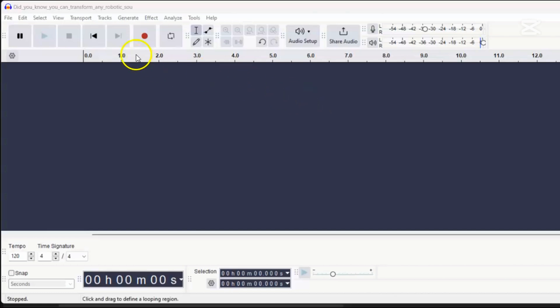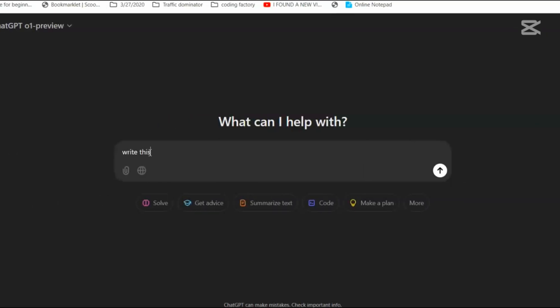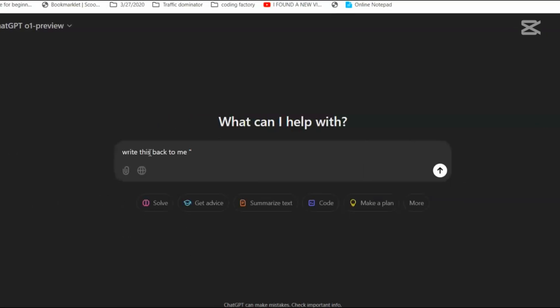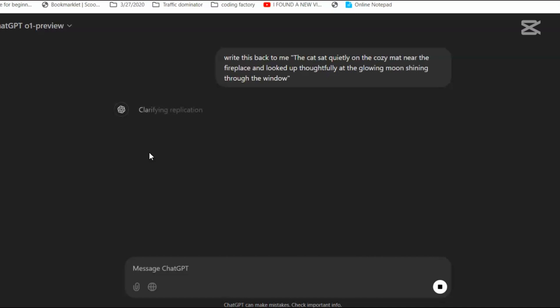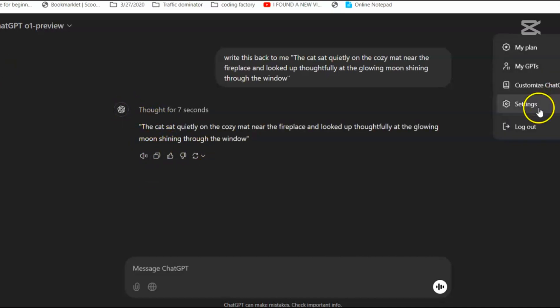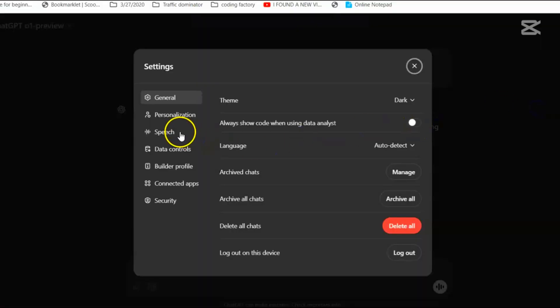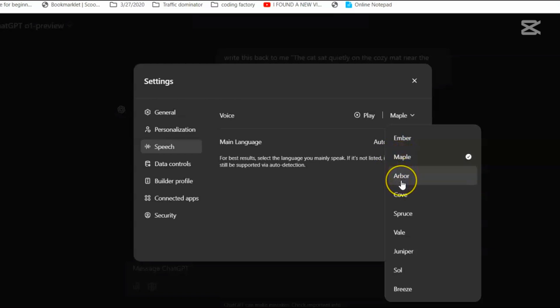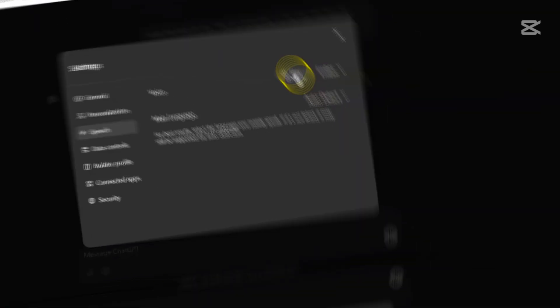Now we need to bring our voice file into Audacity. Step one, open your favorite text-to-speech AI tool and paste your script, the words you want the voice to say, into the tool. Then choose a voice actor. This means picking what kind of voice you want. It could be a man or a woman, young or old. I'll pick this one for our example.